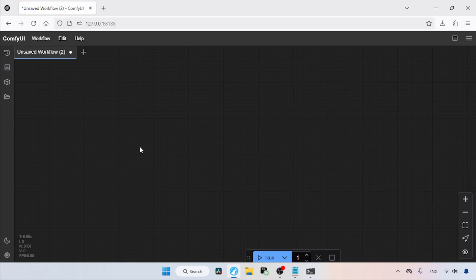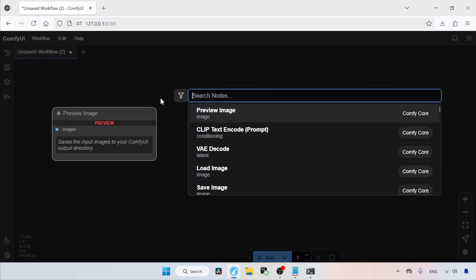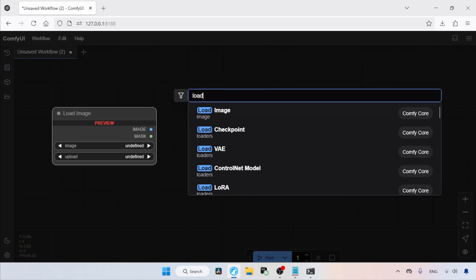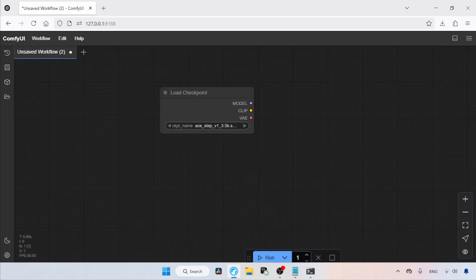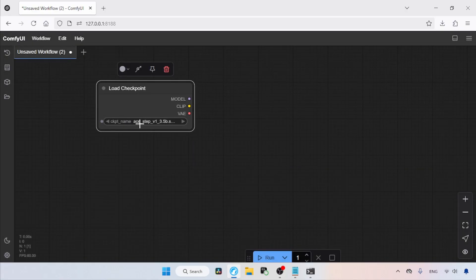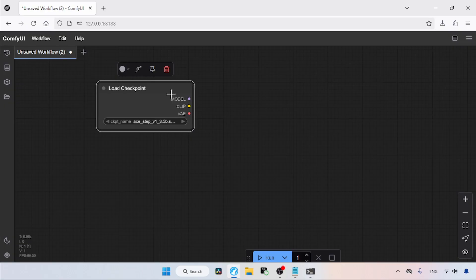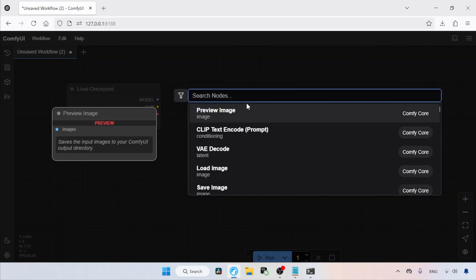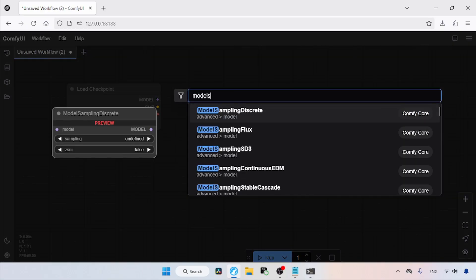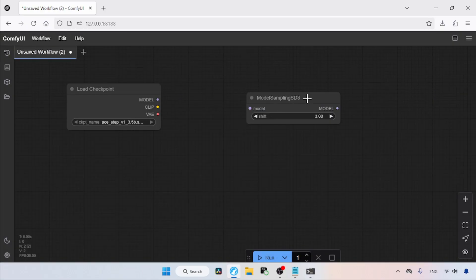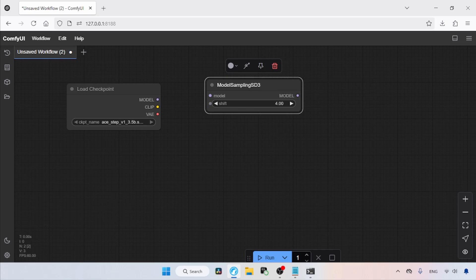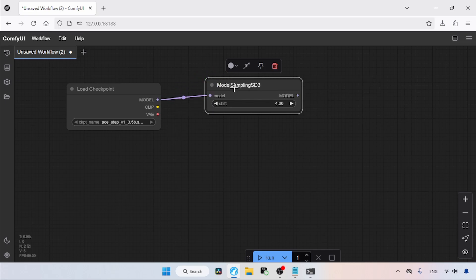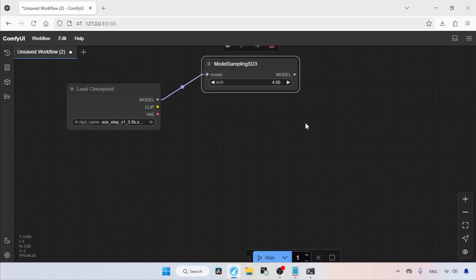First, add a node called Load Checkpoint. To do this, double-click your left mouse button and search for Load Checkpoint, then click on it. In the Checkpoint name, select ASTEP V1 3.5B.Safetensors. Then add a node called Model Sampling SD3 and set the shift value to around 4.0. Then connect the model output of the Load Checkpoint node to the model input of the Model Sampling SD3 node.